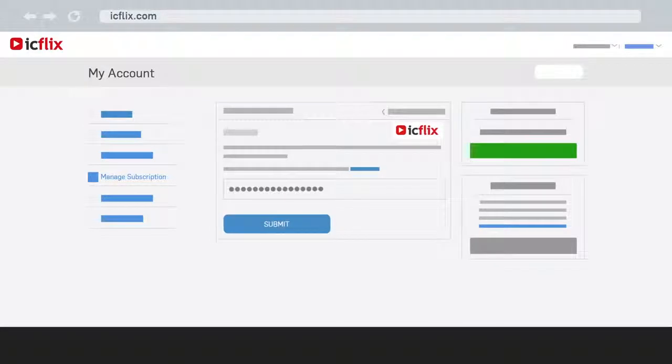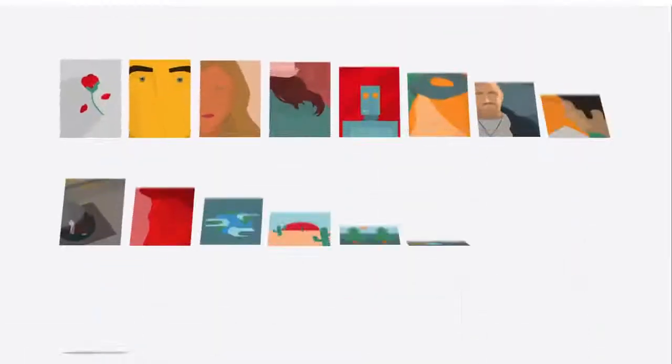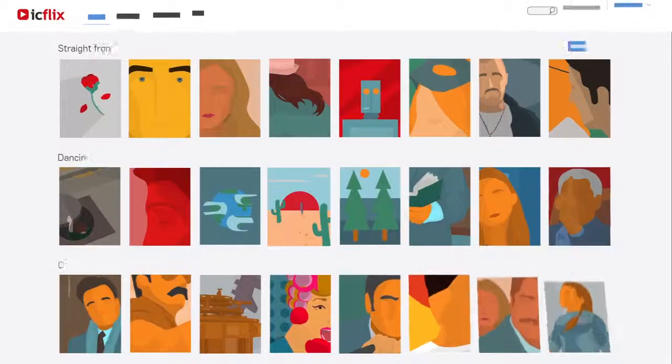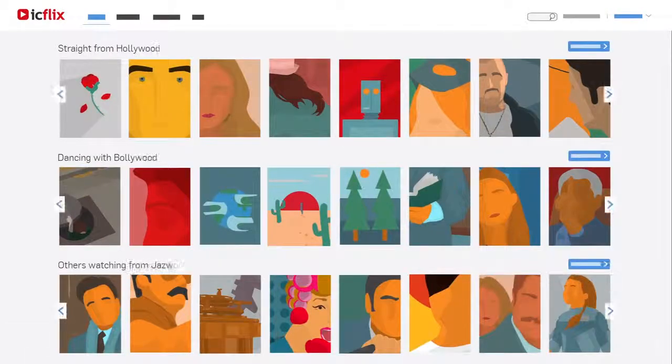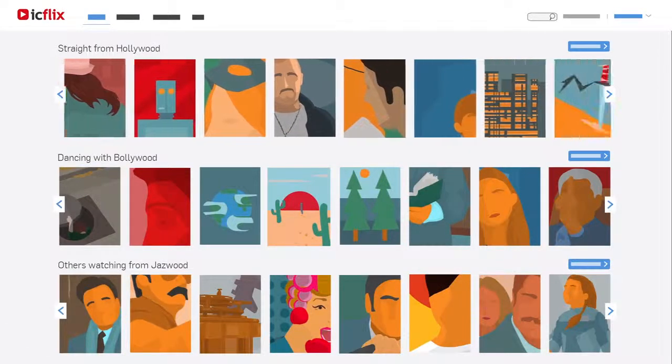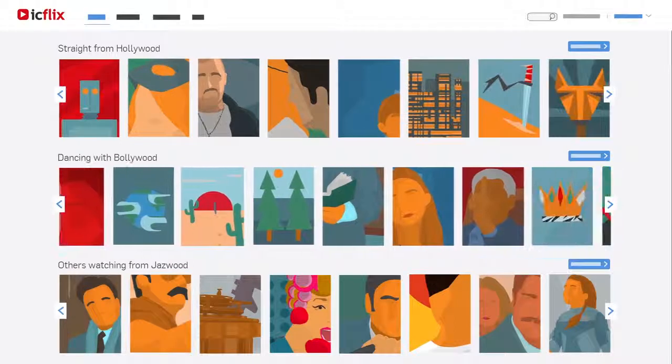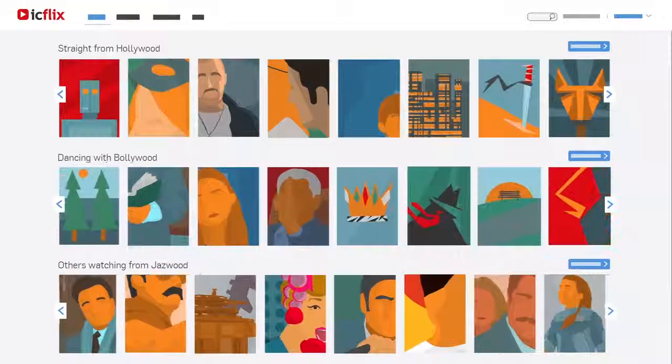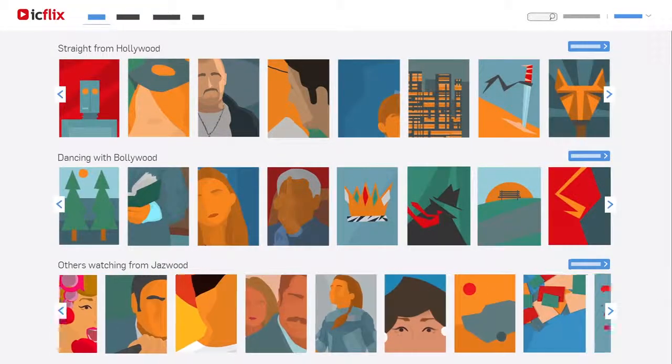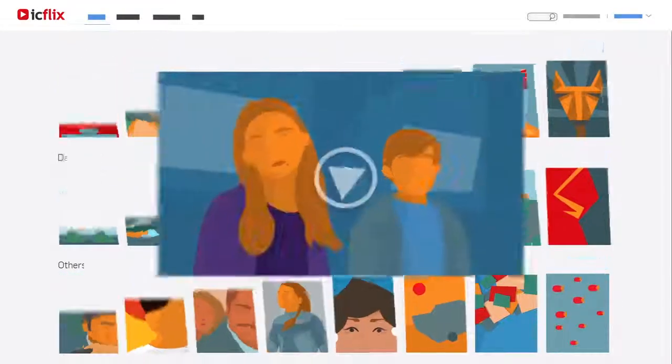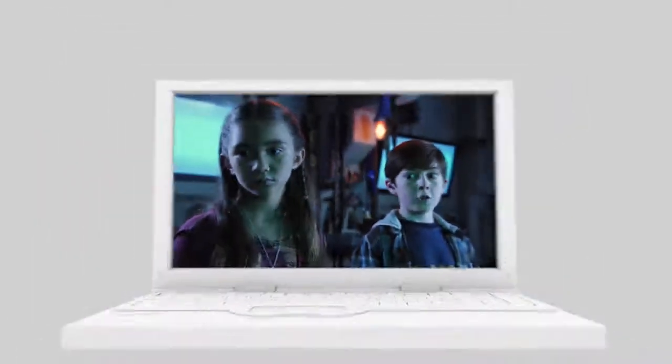Finally, click on Submit to confirm and enjoy your premium account with access to all our movies, TV shows, documentaries and cartoons from Jazzwood, Hollywood and Bollywood.